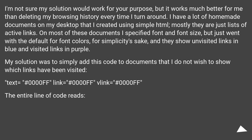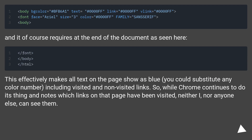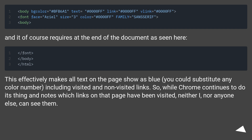My solution was to simply add this code to documents that I do not wish to show which links have been visited: text equals #00000FF, link equals #0000FF, vlink equals #0000FF. This effectively makes all text on the page show as blue — you could substitute any color number, including for visited and non-visited links. So while Chrome continues to note which links on that page have been visited, neither I nor anyone else can see them.